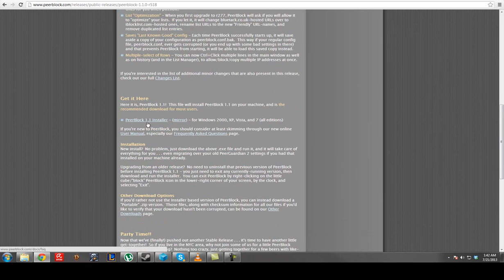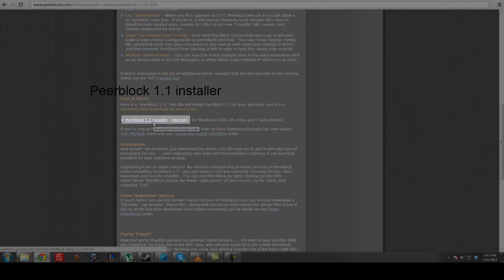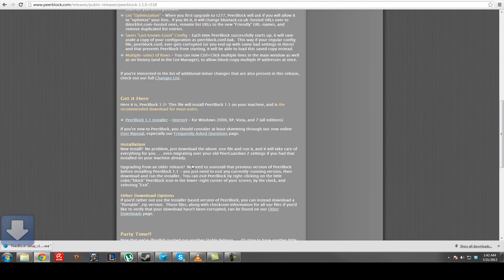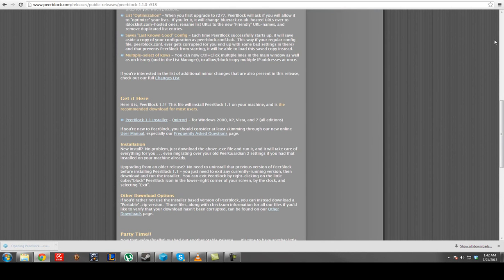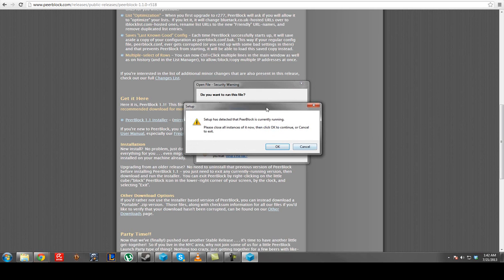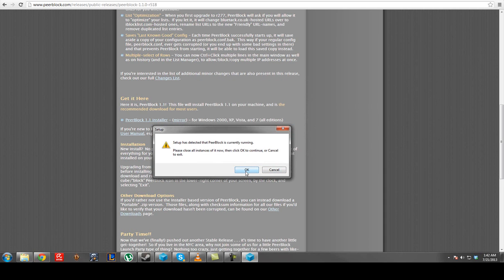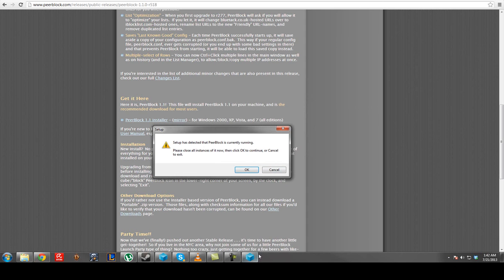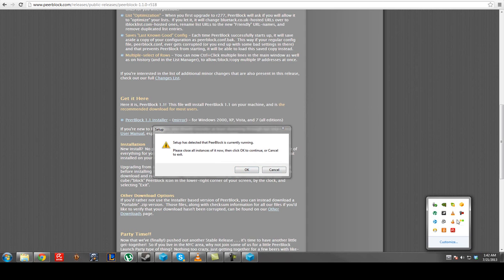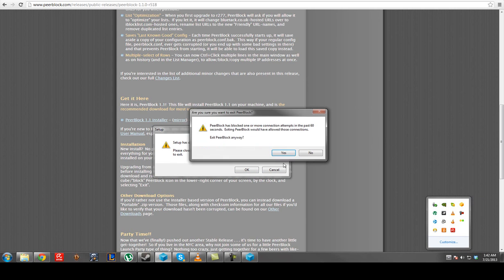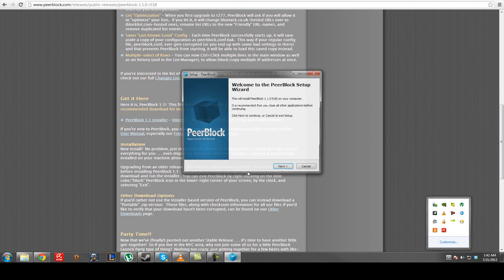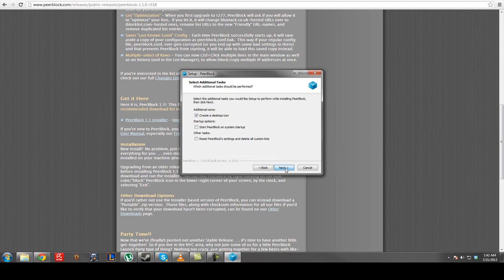Let's see where we're at here. I got it running right now so I don't even know if it's going to install. There we go. Yeah, it says it's currently running. Alright, hang on. Let's see if I can't exit. Okay, here we go.